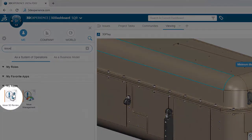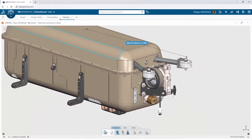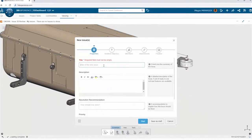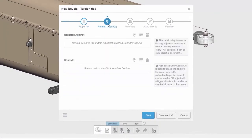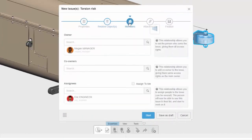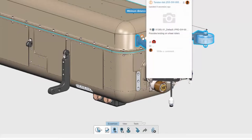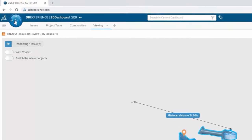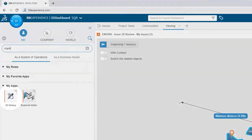Looking closer at the roller arms, Megan wonders if they might experience excessive twisting without a support member. She launches the Issue 3D app to log a record of the issue — just one of many ways the team can use Enovia to track problems and report change requests. She tags the related models, identifying the assembly level to include, and Eric is automatically notified through the platform — no need for a follow-up email or phone call.